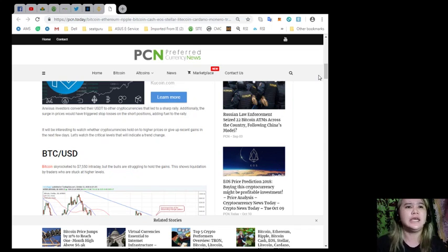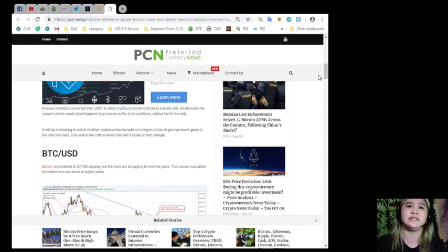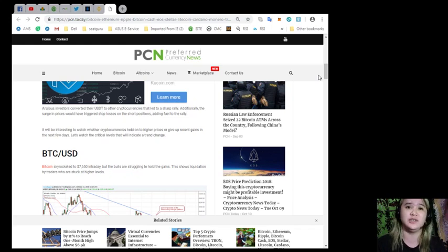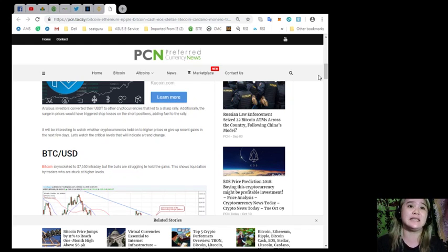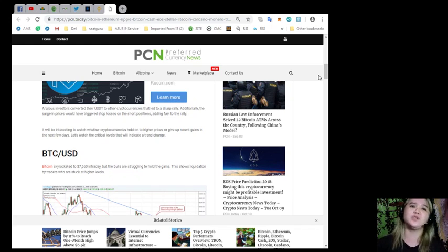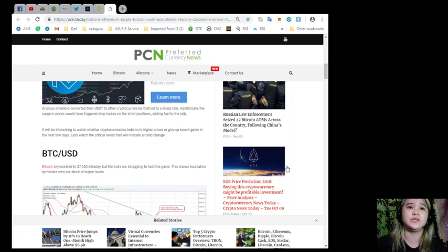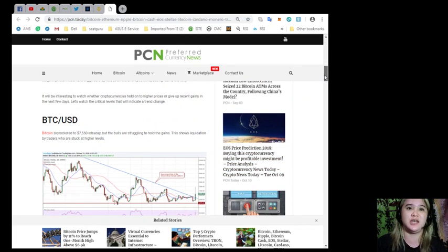Additionally, the surge in prices would have triggered stop losses on short positions, adding fuel to the rally. It will be interesting to watch whether cryptocurrencies hold on to higher prices or give up recent gains in the next few days. Let's watch the critical levels that will indicate a trend change.